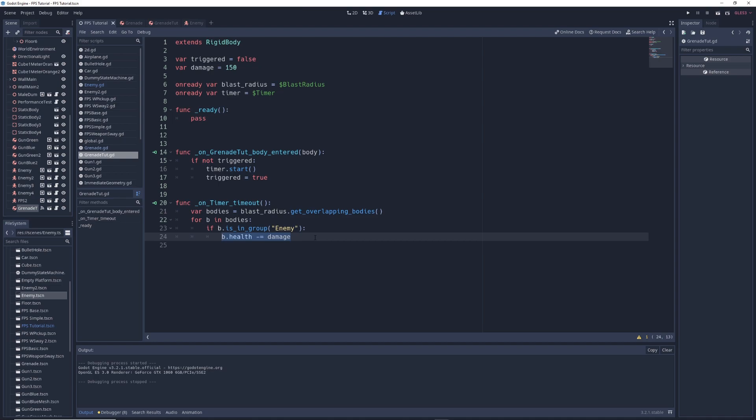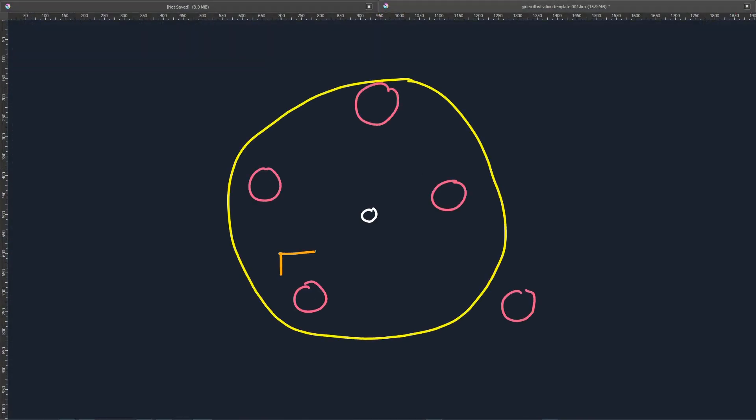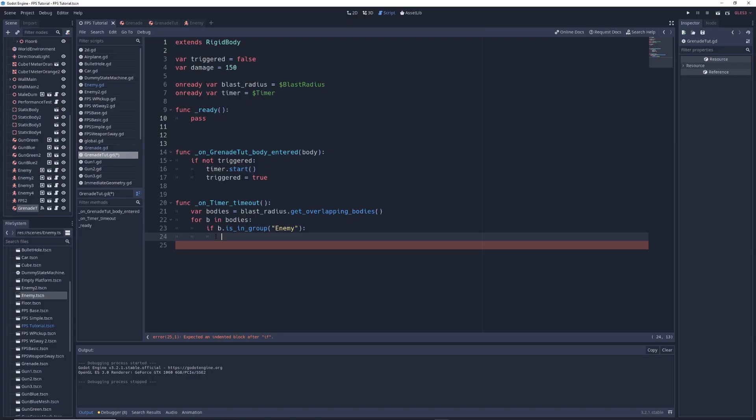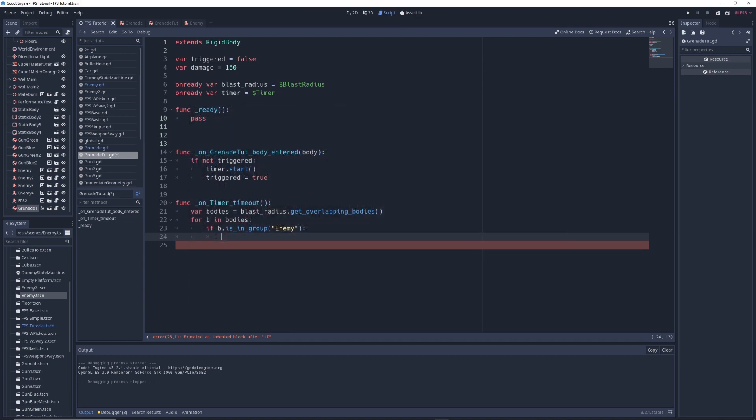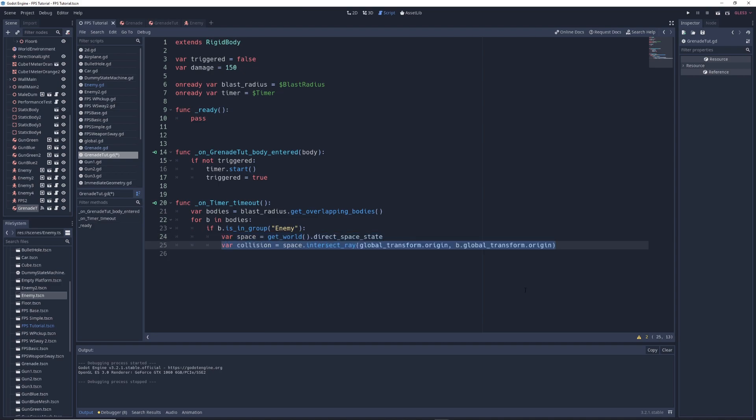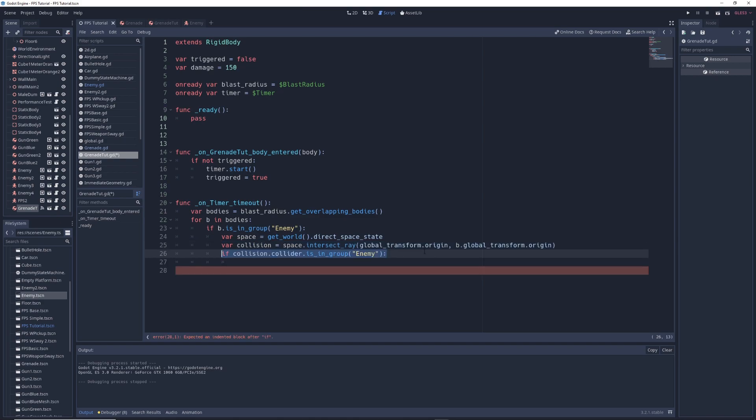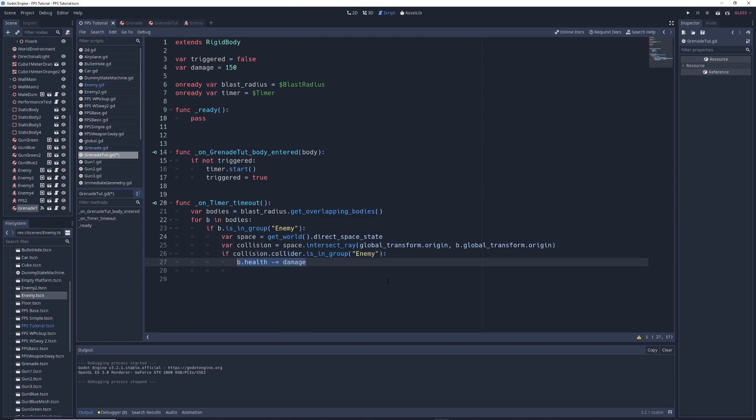So back in the script, we're going to delete b dot health minus equals damage, and instead when the grenade explodes, it's going to shoot invisible raycast lines to every enemy object in the blast radius. And only if that raycast has a clear line of sight to the enemy without any obstacles in the way, will it apply damage to the enemy. I've already explained raycasting in my video on raycasting, and so I'm just going to plow right through this. var space equals get world dot direct space state, var collision equals space dot intersect ray global transform dot origin comma b dot global transform dot origin if collision dot collider dot is in group enemy b dot health minus equals damage. We'll also write q free to delete the grenade after it explodes.